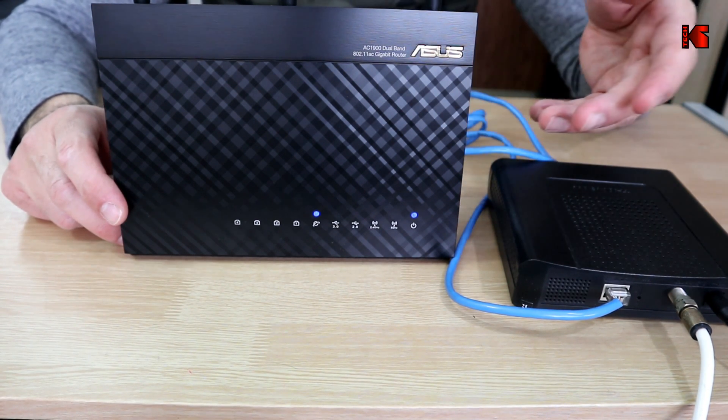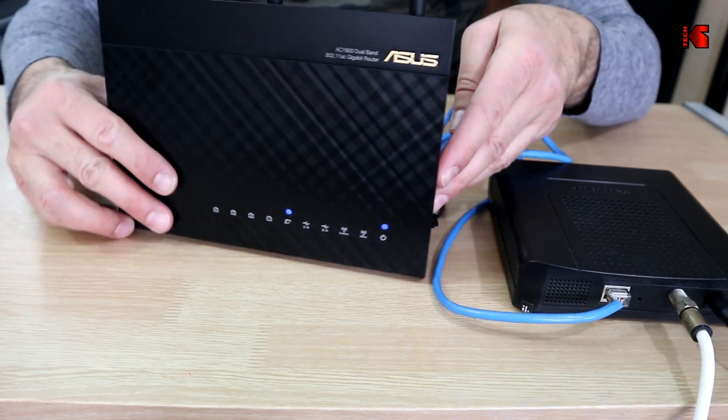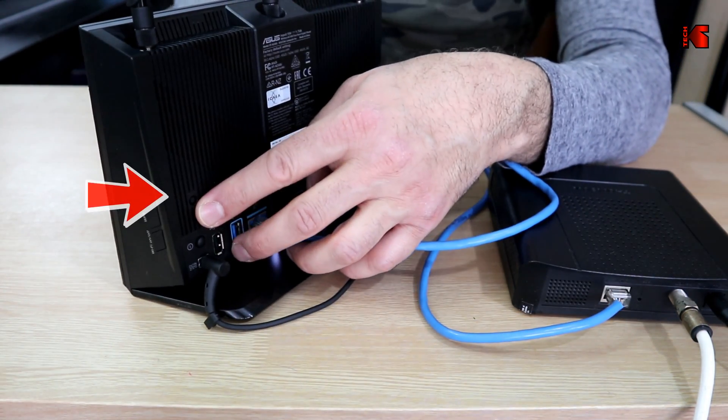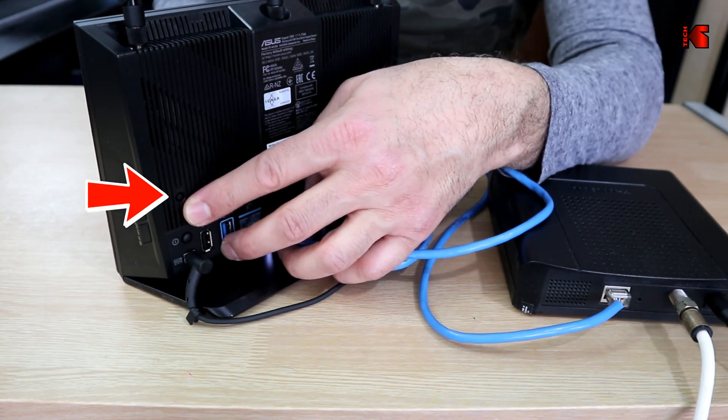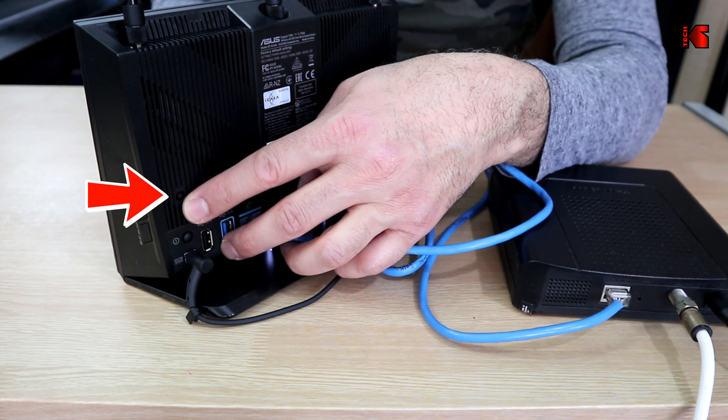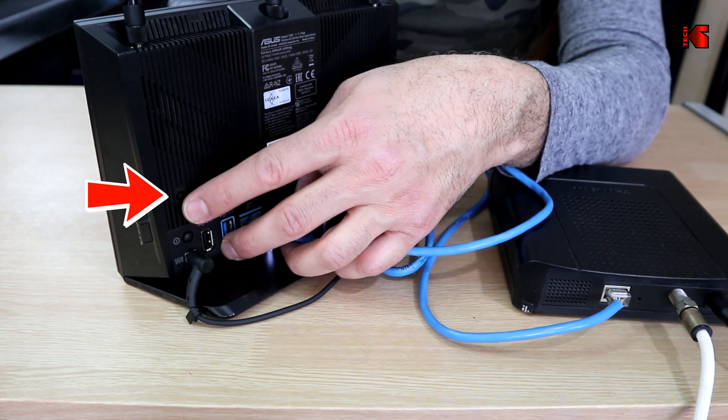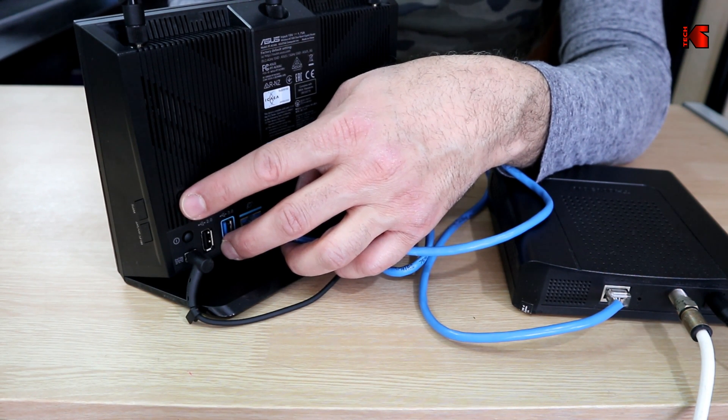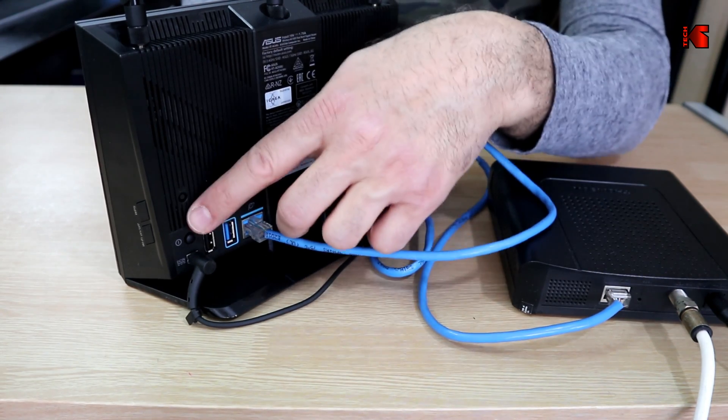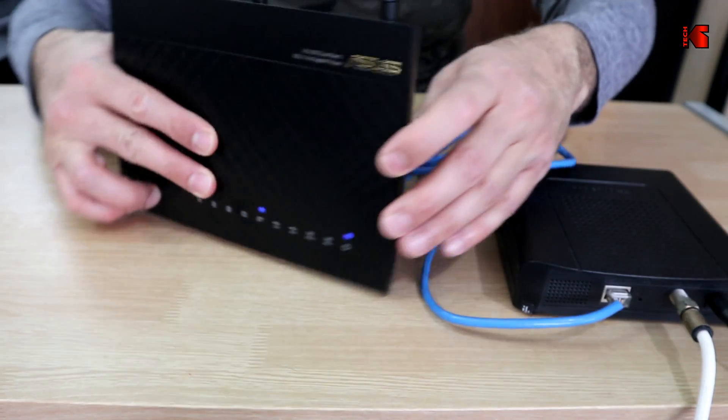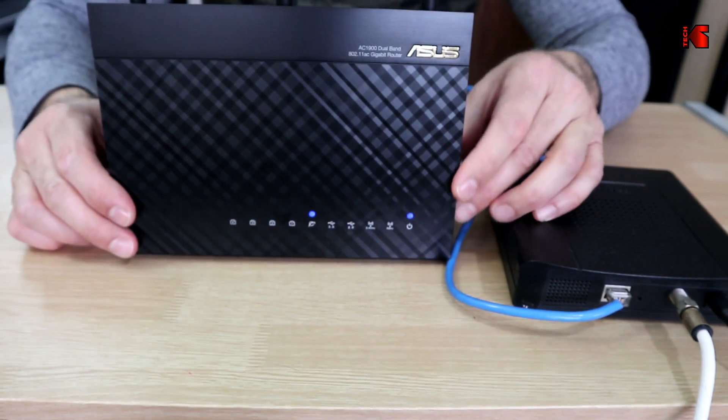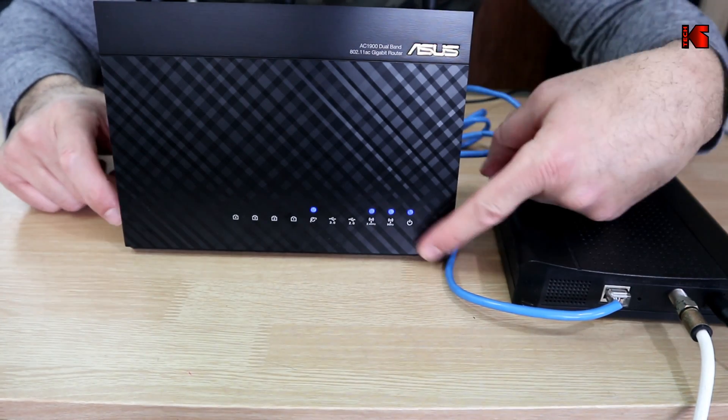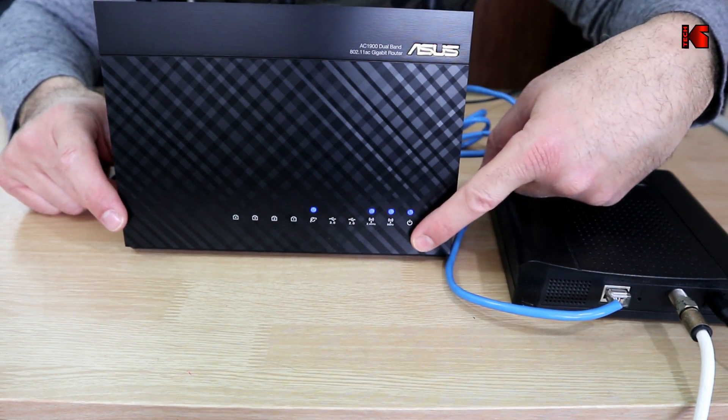While waiting for the router to boot up, if you're reconfiguring an old router and you don't know the password, you need to reset it. To reset it when it boots up, press and hold this reset button for 10 seconds. Other models of routers may have the reset button somewhere else, but this one has it here. Now the router has booted up.